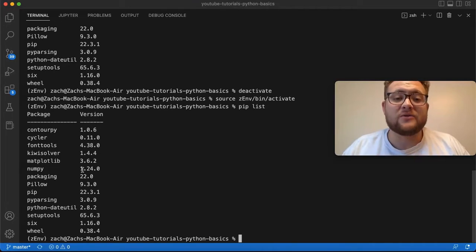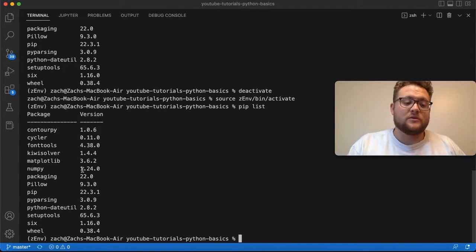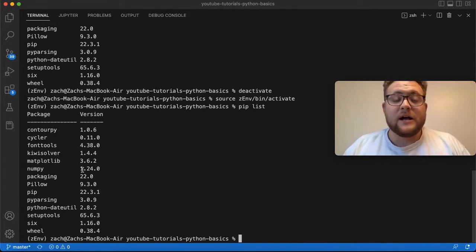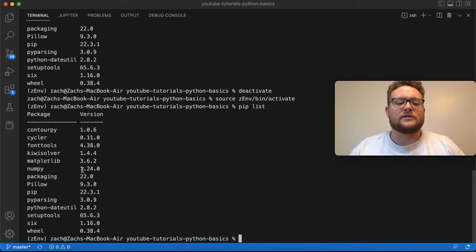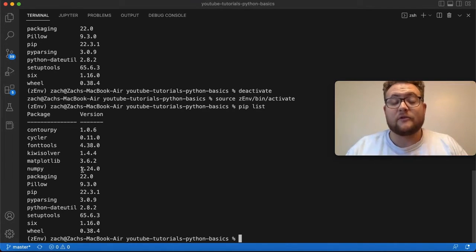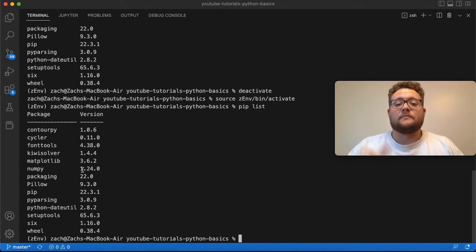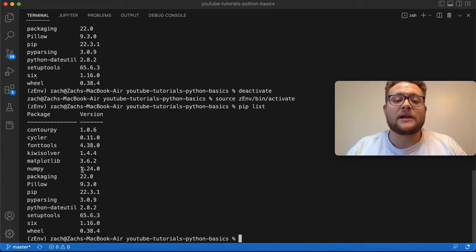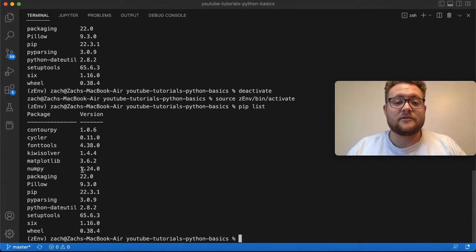But that is essentially how you install a Python package into a virtual environment. If you have any questions about this, or you're having trouble, or for whatever reason your Python package is not there, leave a comment down in the comments below and I'll do my best to answer them. And until next time, keep on programming.